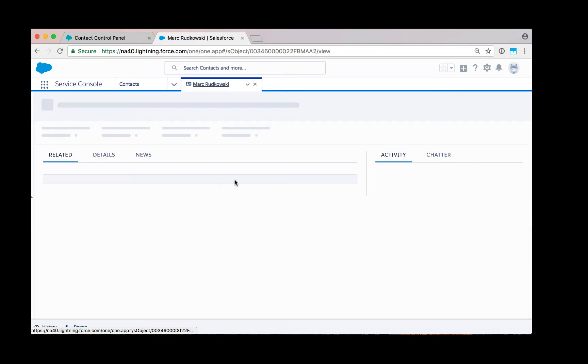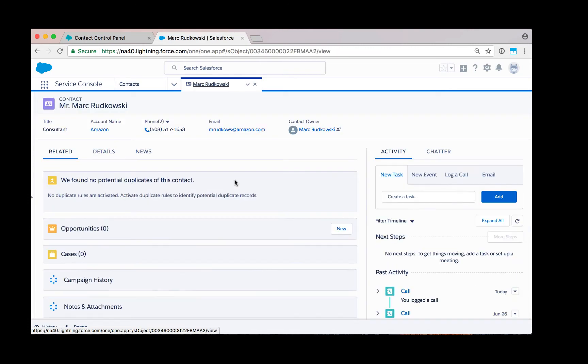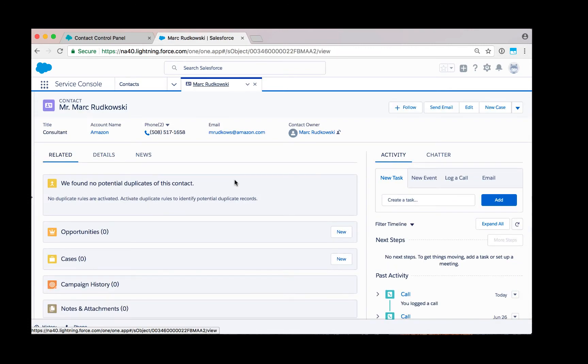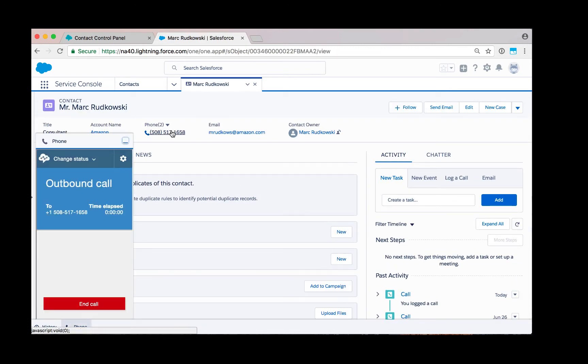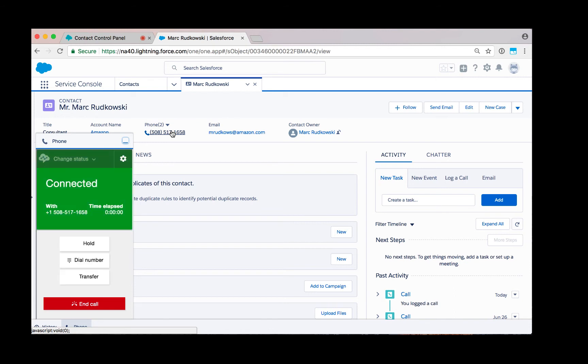In this case, I'm going to make a call out to Mark Rutkowski. Click to dial. You'll see now it's making an outbound call to the customer. The call is now connected to the customer.